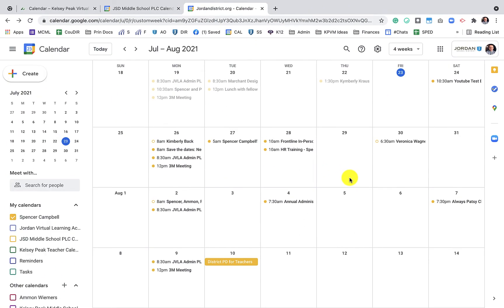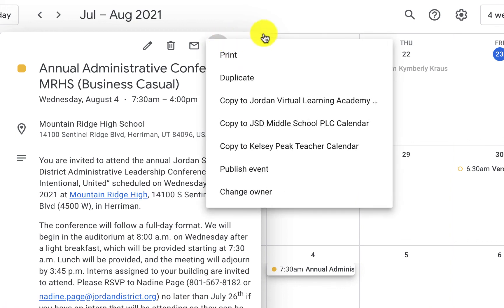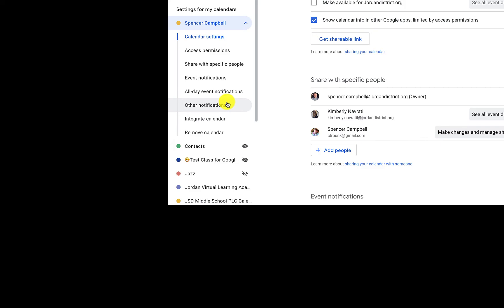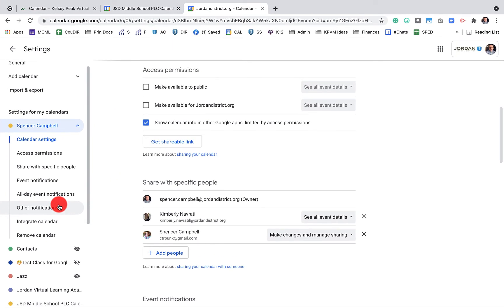Another great tip is changing ownership in Google Calendar — this also changes the ownership of the Google Meet host. Google is working on allowing multiple owners, but for now after you've created an event, click the three dots and select 'Change owner,' then type in the new owner's name. For a daily agenda, you can have Google Calendar automatically send you an email every morning of what's happening that day. It'll also do it on your phone. It's fantastic.